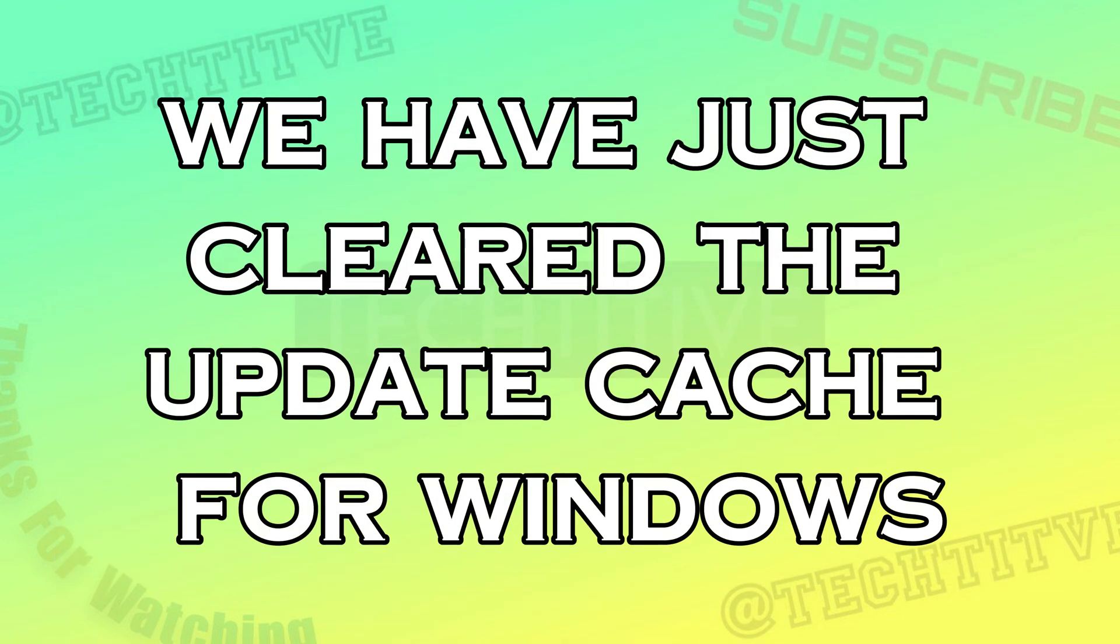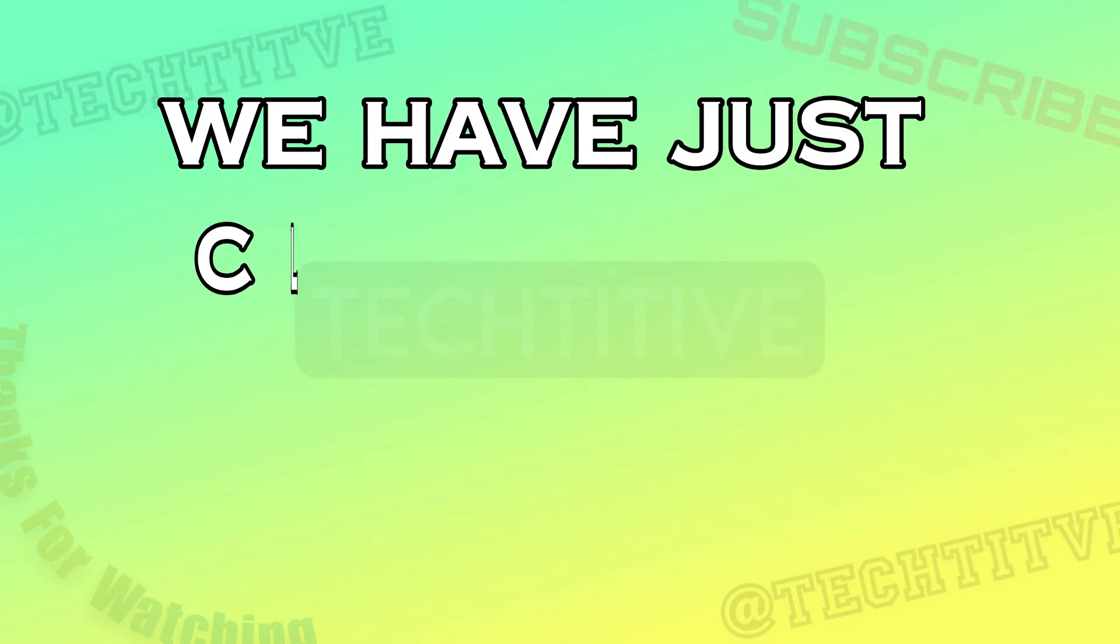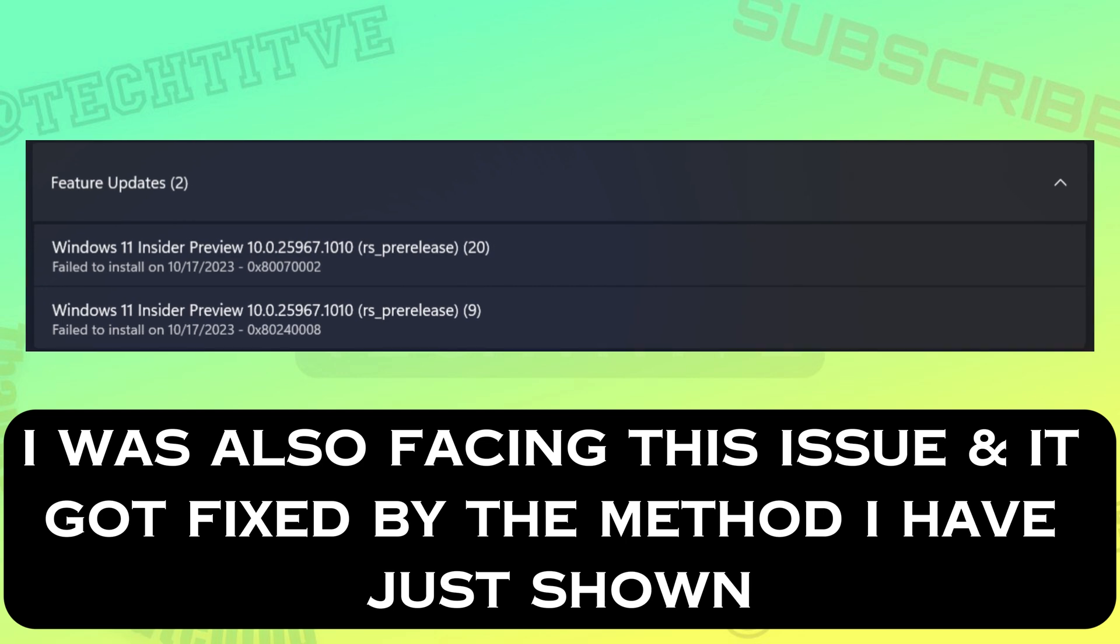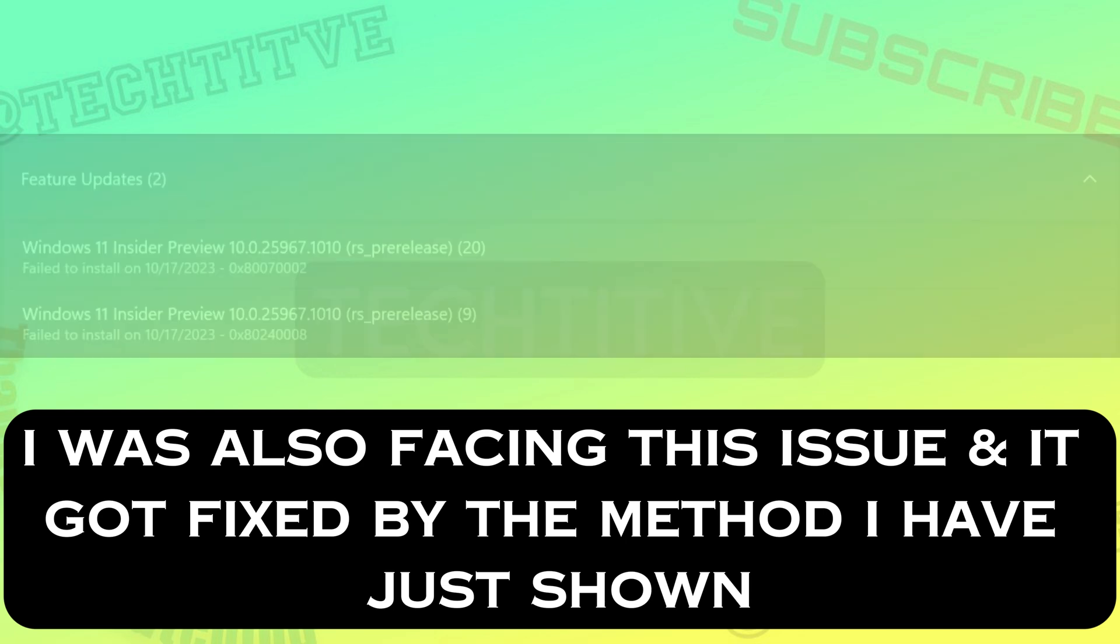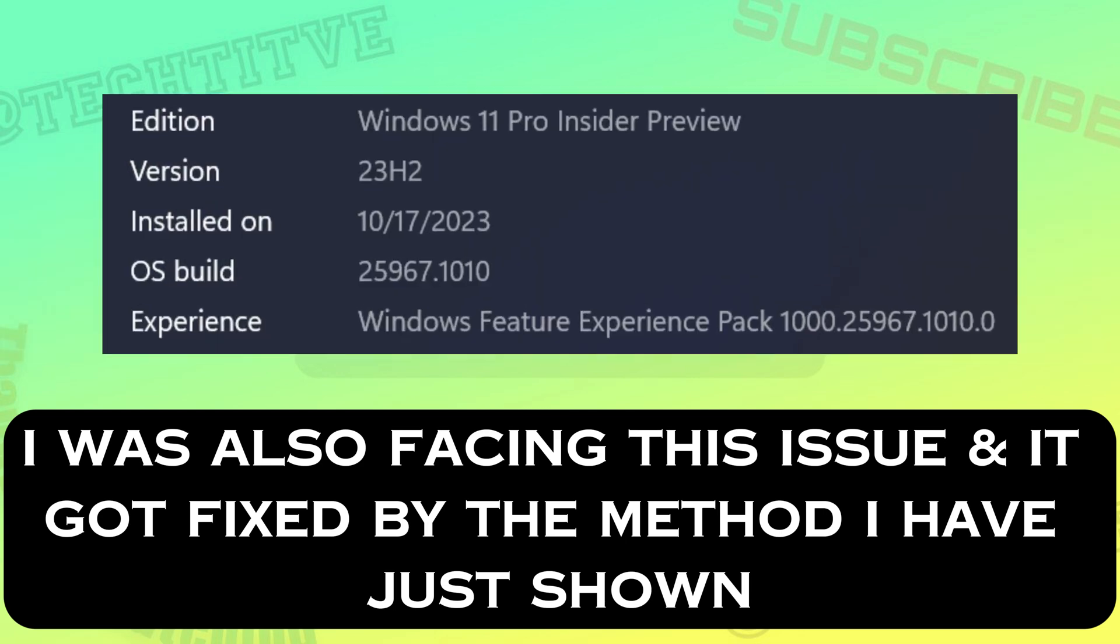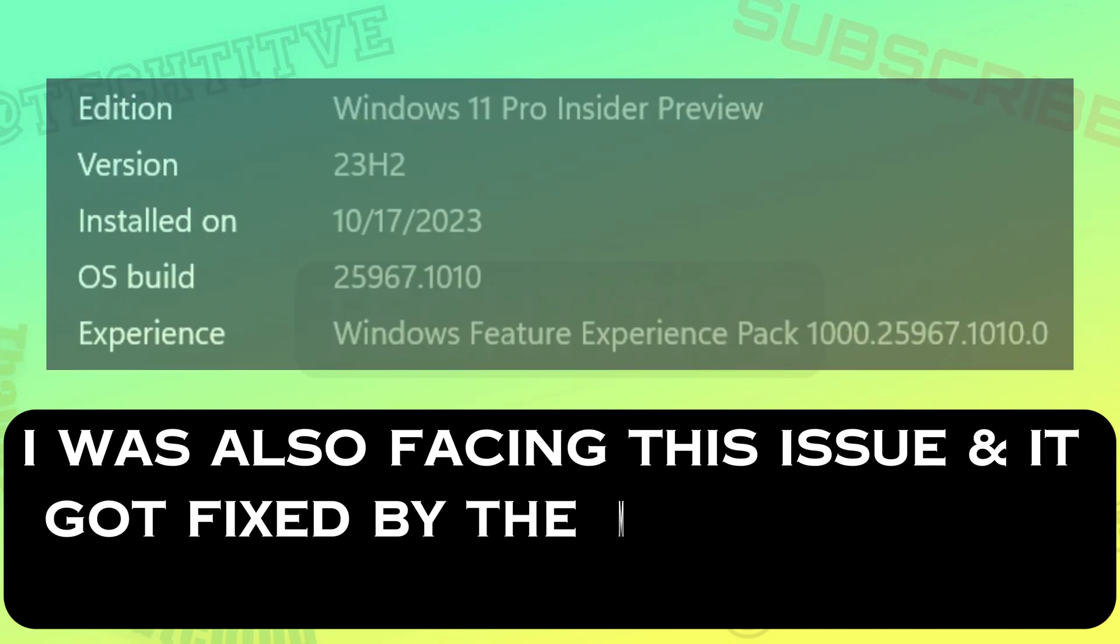We have just cleared the update cache for Windows. I was also facing this issue and it got fixed by the method I have just shown.